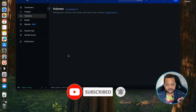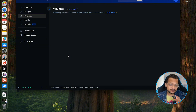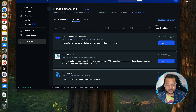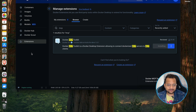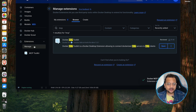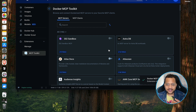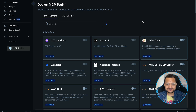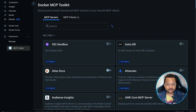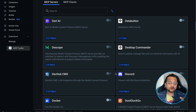Once you have Docker Desktop installed, make sure you are using the latest version and go to the Extensions section. In the Browse section, search for 'MCP Toolkit' and click Install. Once installed, you will find MCP Toolkit in your extensions. Click on MCP Toolkit — it loads and now you can see we have a lot of MCP servers available inside this Docker MCP Catalog.